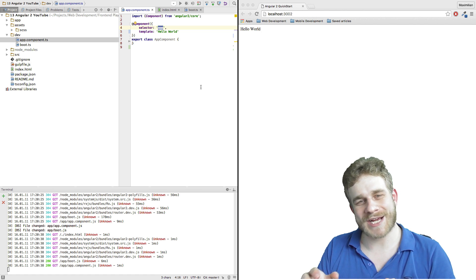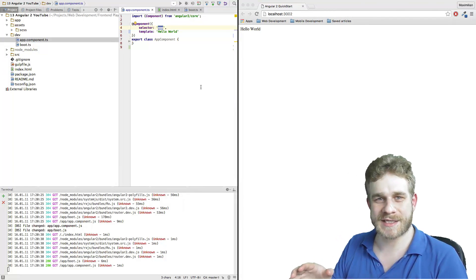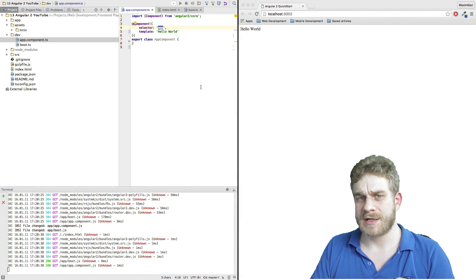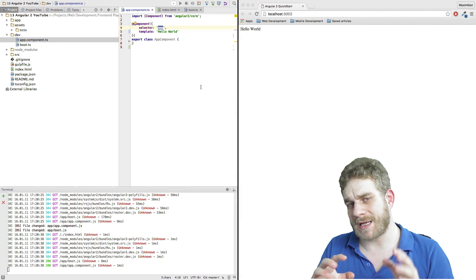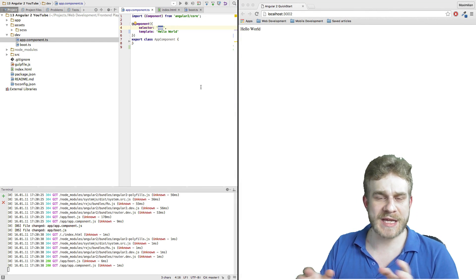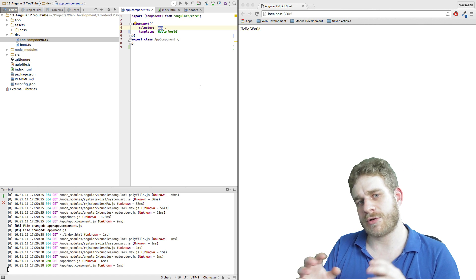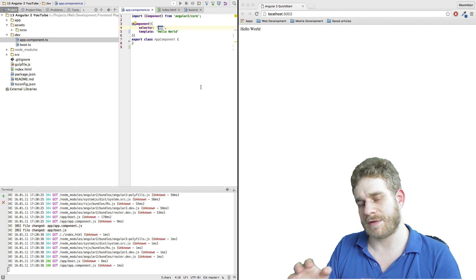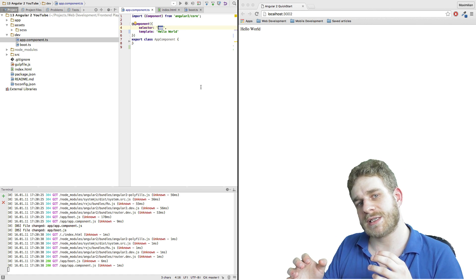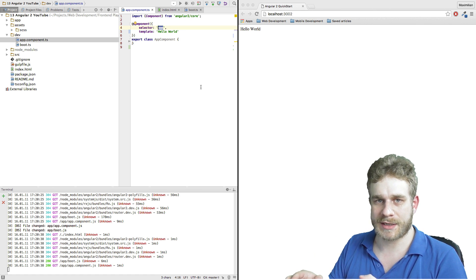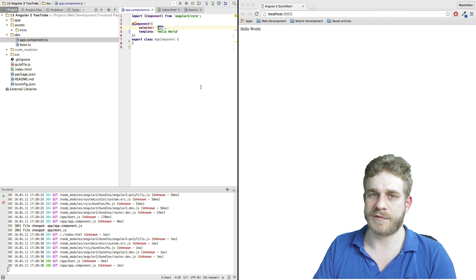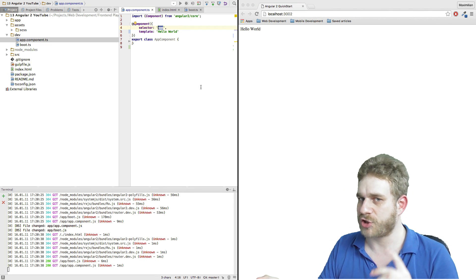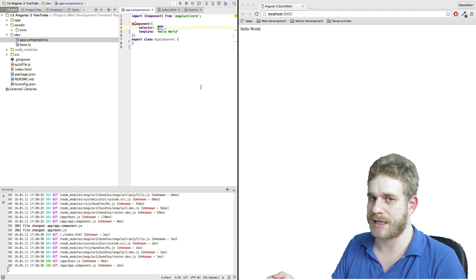Welcome to this video where we will actually get our hands dirty. In previous videos I explained the Angular 2 architecture and how to set up your development environment. The latter is very important for you to be able to follow along, so you should definitely check that out.